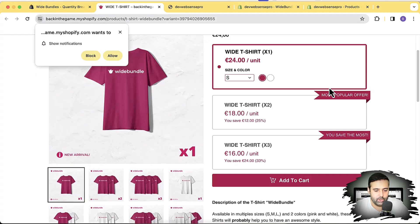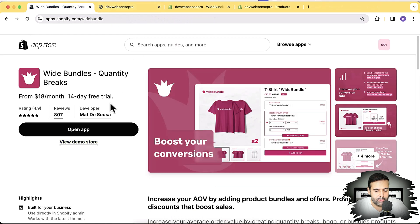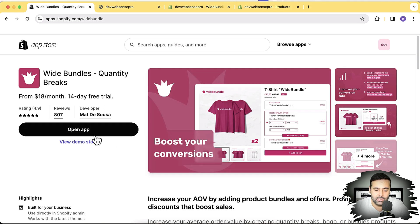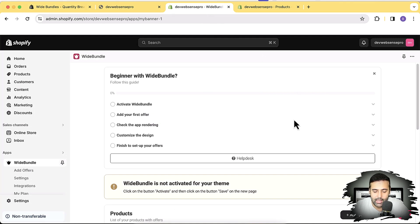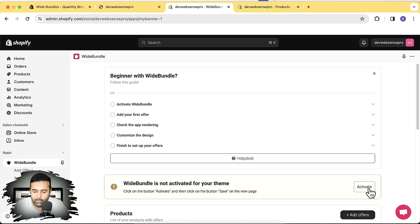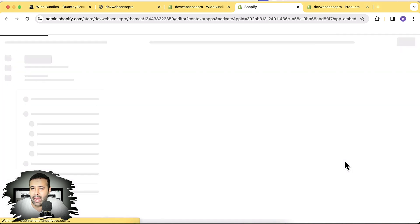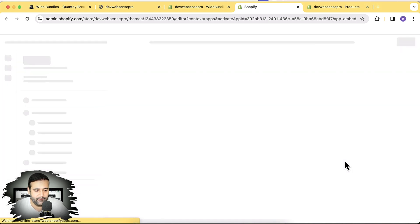First, I'm going to install the app. I already have it installed — you might see 'Install App' but I'm seeing 'Open App' since I've already installed it on my development store. The first step is to activate Wide Bundle by clicking the activate button, which takes you to the theme embed screen where you just need to enable it.